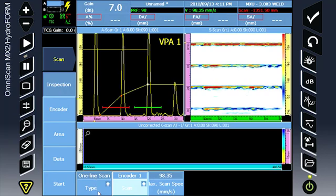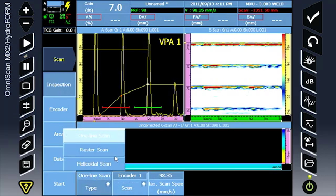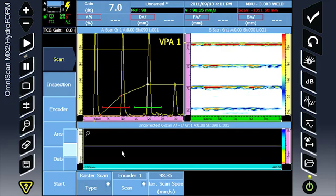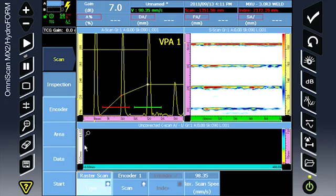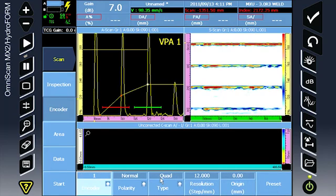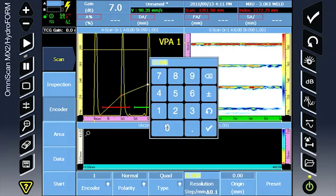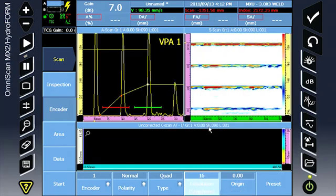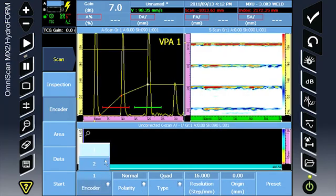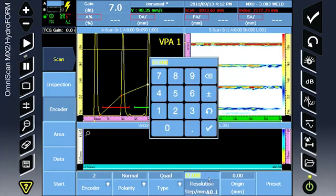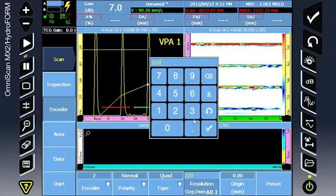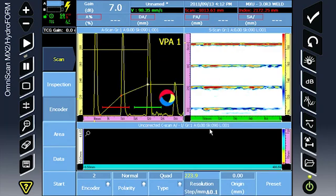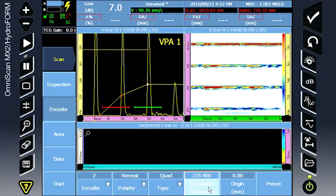Change type to raster scan, allowing a 2-axis inspection. Enter the resolution of encoder 1. Enter the resolution of encoder 2. Be sure to consult your scanner manual or calibrate the resolution if it's not known.